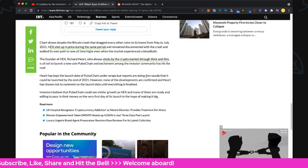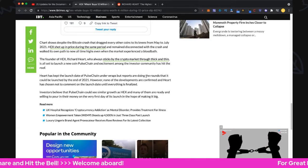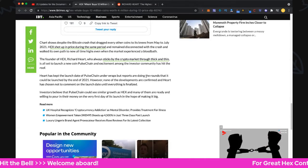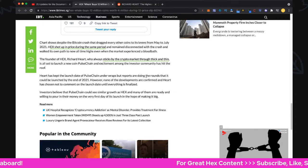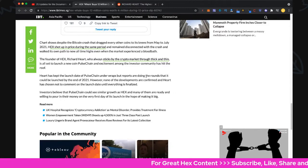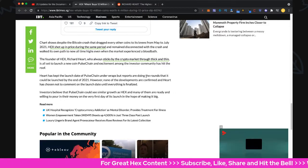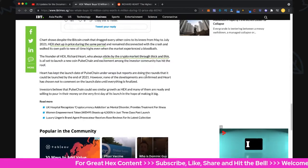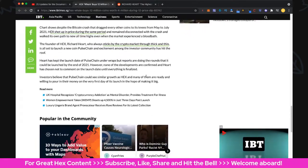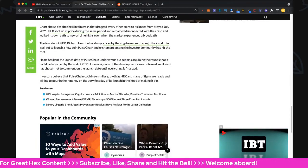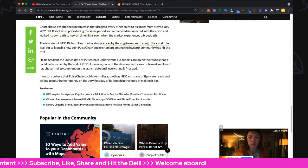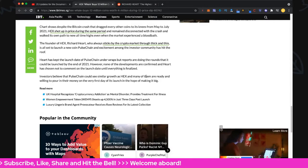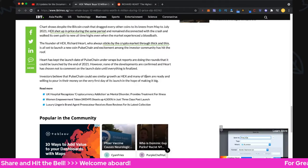The founder of Hex, of course, Richard Heart, who always sticks by the crypto market through thick and thin, is all set to launch a new coin, PulseChain, and excitement among investor communities is through the roof. Heart has kept the launch date of PulseChain under wraps, but reports are circulating that it could be launched by the end of 2021.